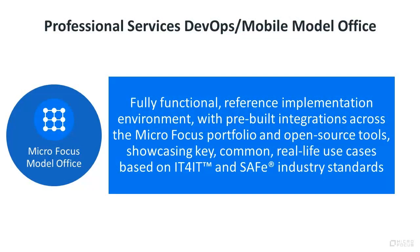This scenario is part of the Micro Focus Professional Services DevOps Model Office, a fully functional reference implementation environment with pre-built integrations across the Micro Focus portfolio and open source tools, showcasing key, common, real-life use cases based on IT for IT and safe industry standards.